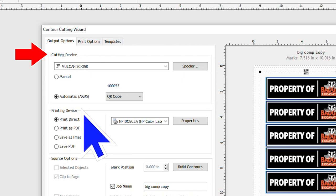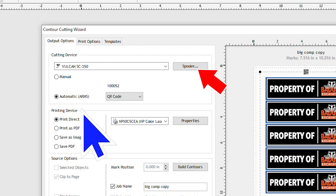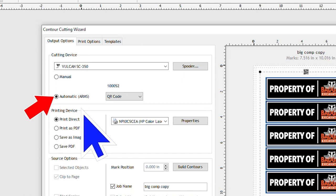Starting from the top, you have the cutting device options. Here you can choose your cutting machine if you have multiple machines, and then over on the right is the button to take you to the vinyl spooler if needed. Below that, we have the option to choose manual contour cutting or automatic arms contour cutting, and we're going to leave it on automatic because that's what the SC350 is designed and built for.